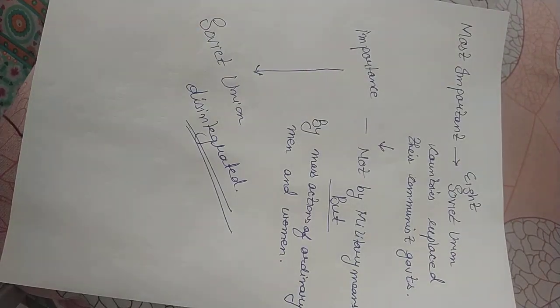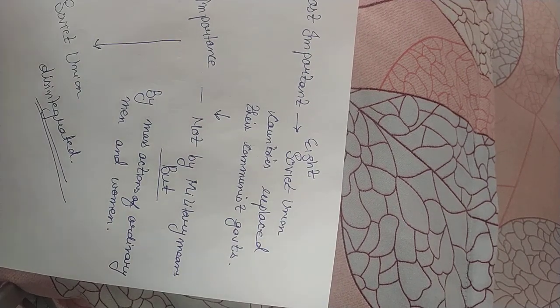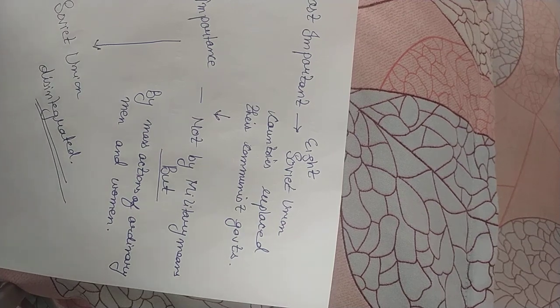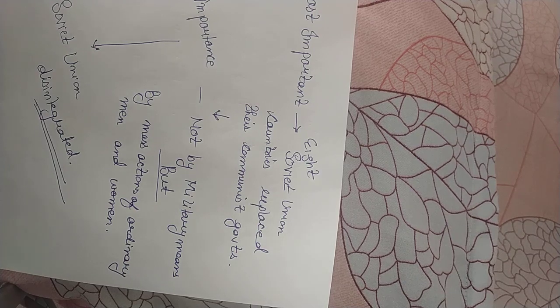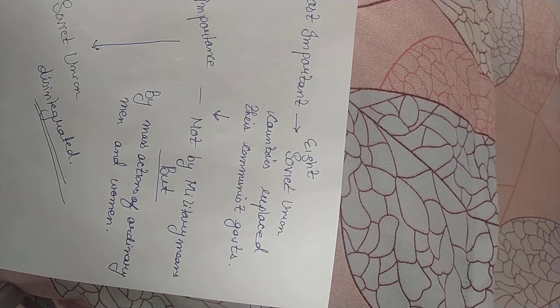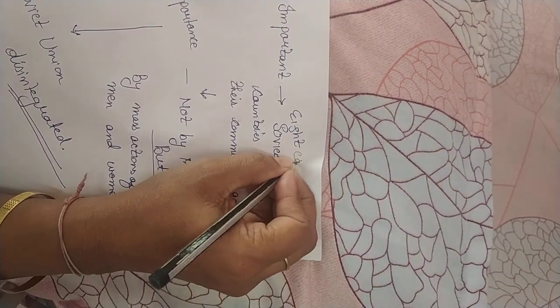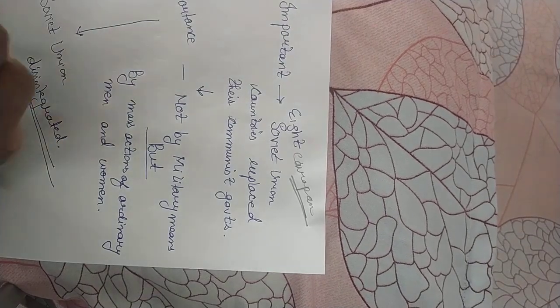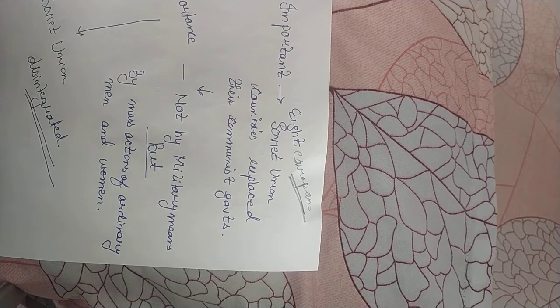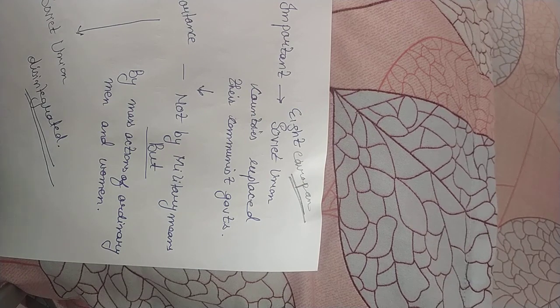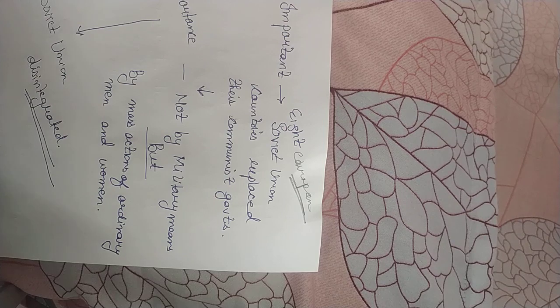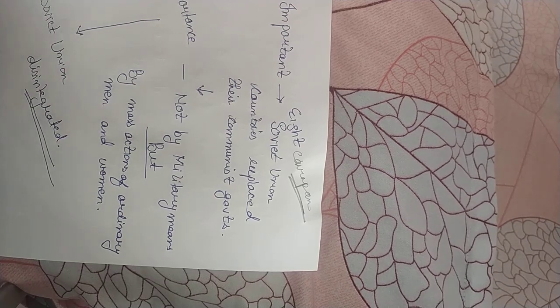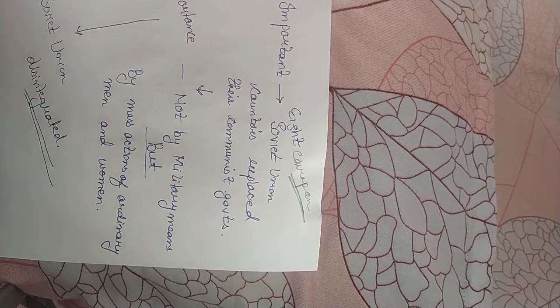Most important thing we need to remember is not only Germany's unification but between 1989 and 1991 there were eight European countries which removed communist governments from their countries. They demanded for the liberal democratic form of governments and ultimately the Soviet Union government was so helpless that these countries started retaining their independence.